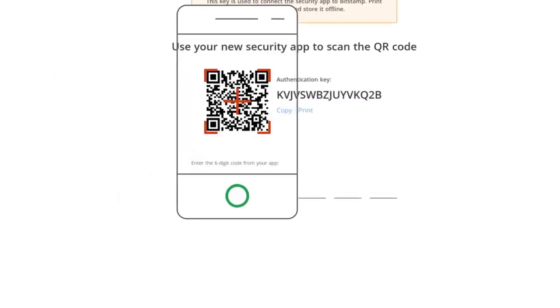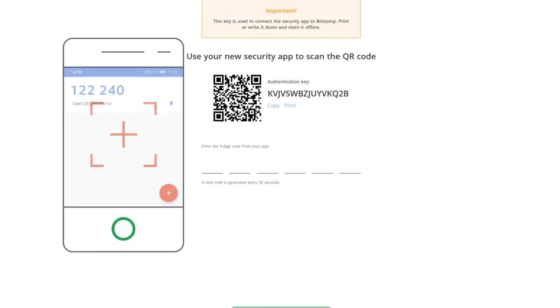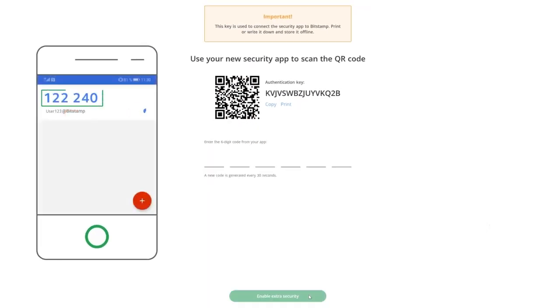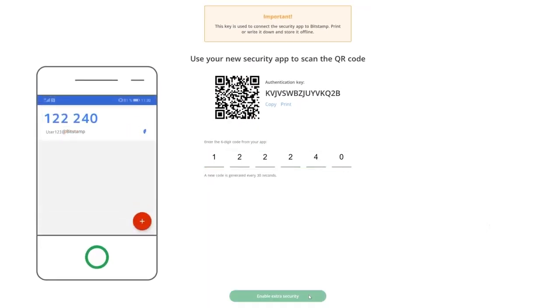To proceed, scan the QR code using the security app you've downloaded and enter the six-digit code you get from the app.